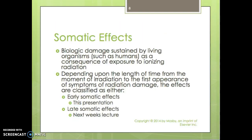Somatic effects refer to biological damage sustained by living organisms, such as humans or animals, as a consequence of exposure to ionizing radiation. This is dependent on the length of time from the moment of irradiation to the first appearance of symptoms. Effects are classified as either early somatic effects, which is today's presentation, or late somatic effects, which will be covered next week as noted in your syllabus.